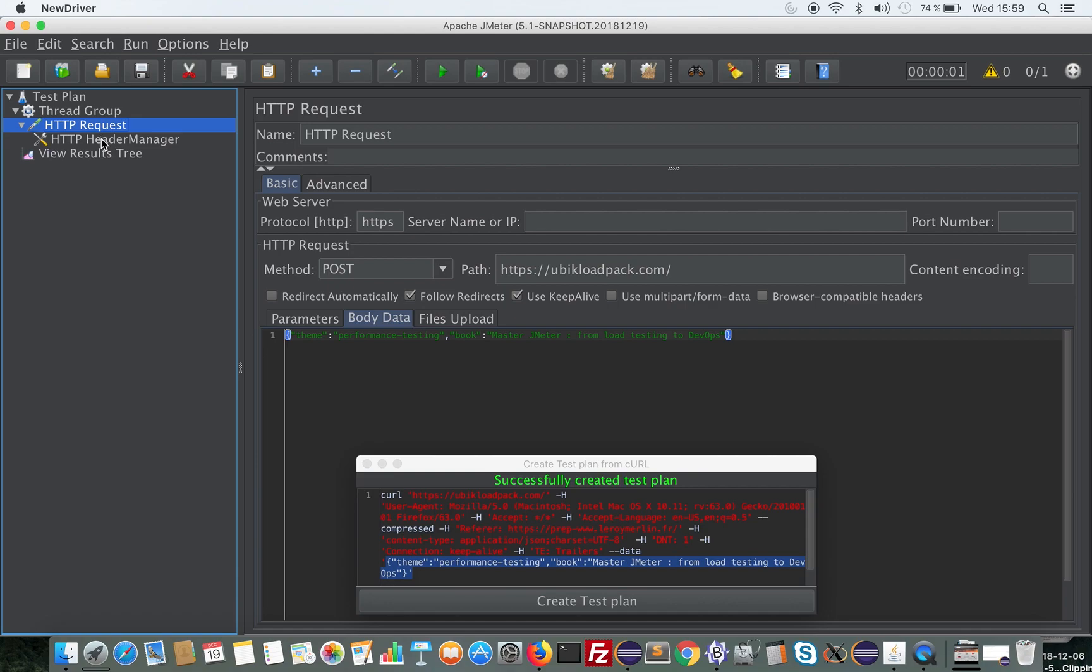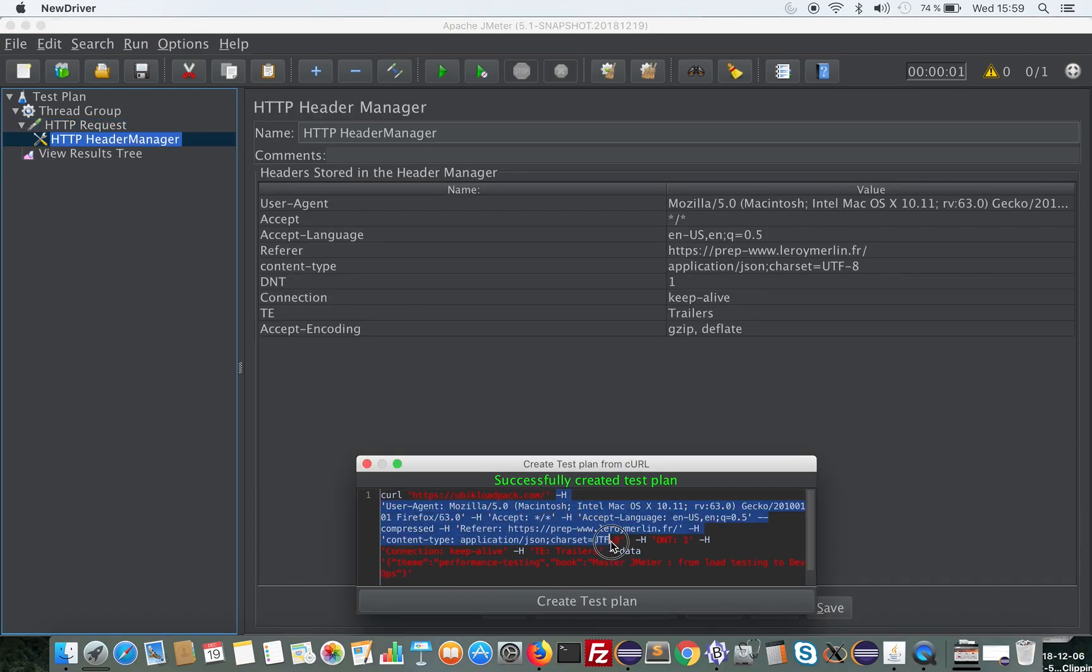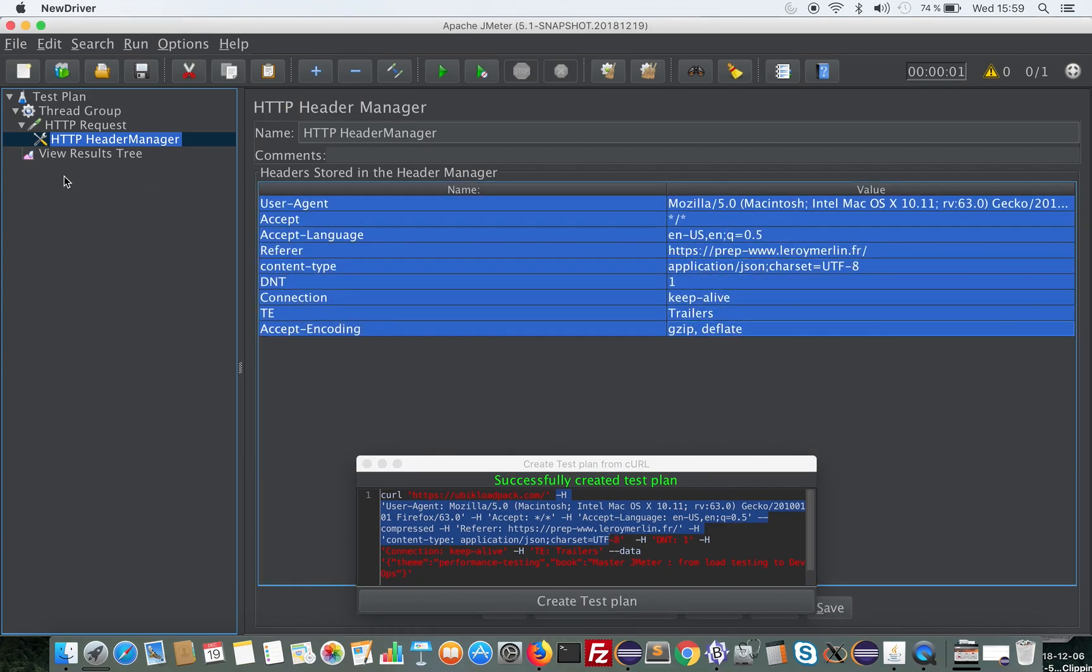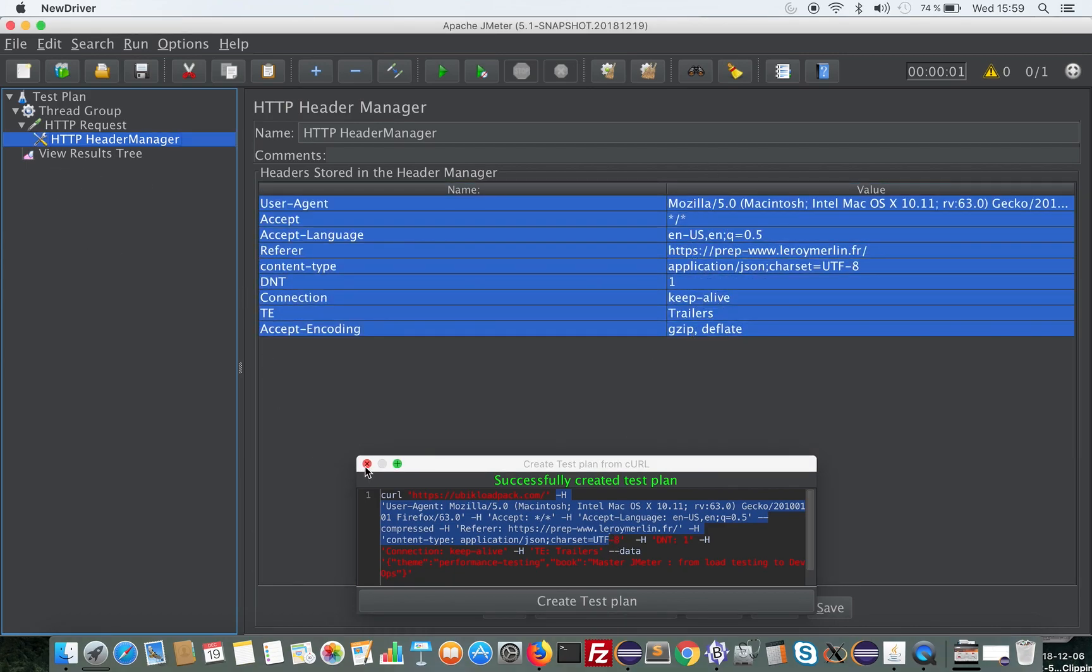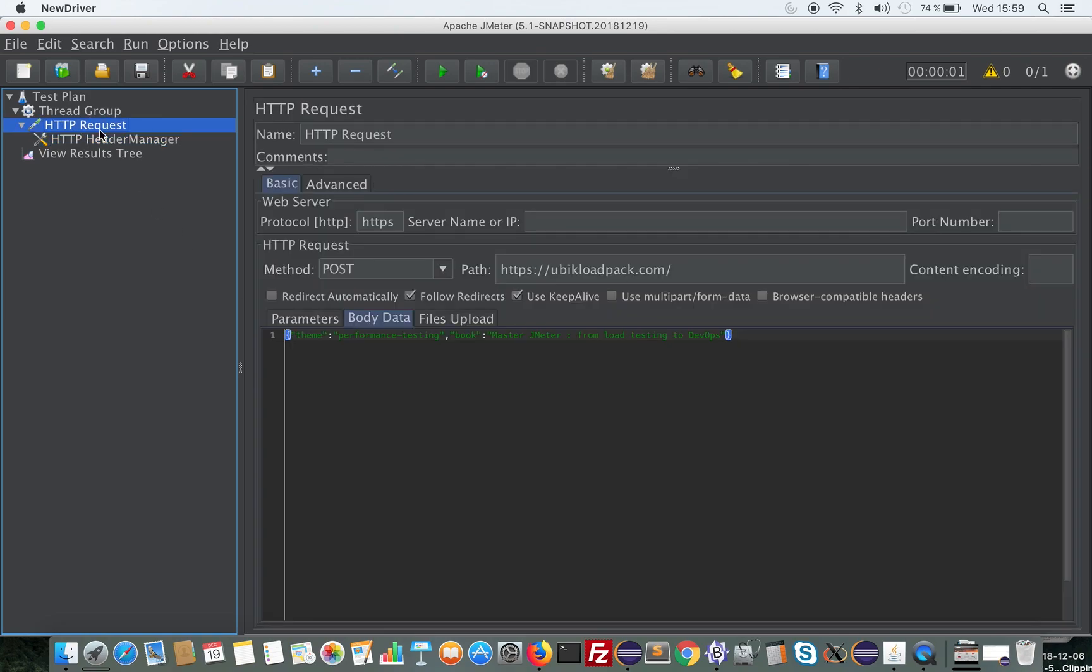We also have a header manager that contains all the headers that were in the curl command. Once we have this, we could run it.